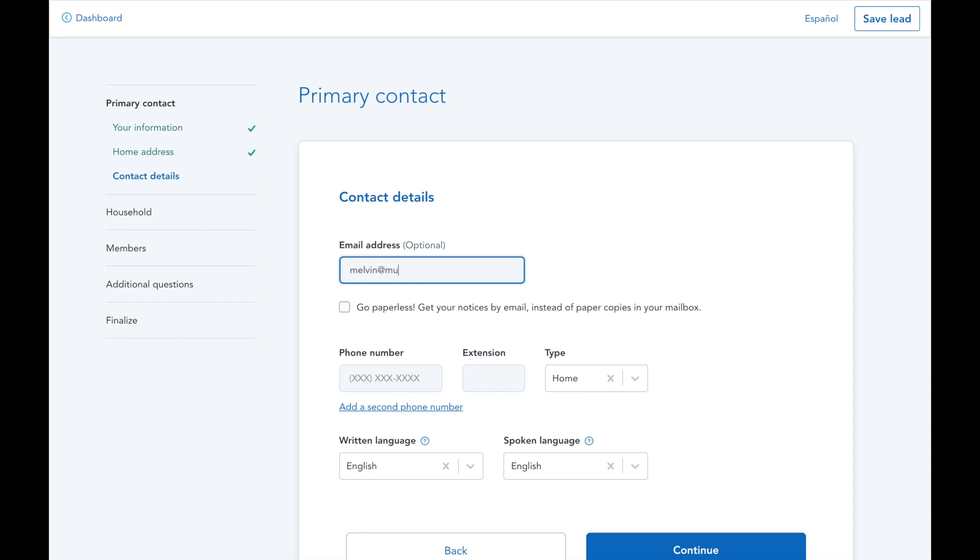It's also worth noting that the contact information you provide in this section is for application purposes only. HealthSherpa will not contact your clients.